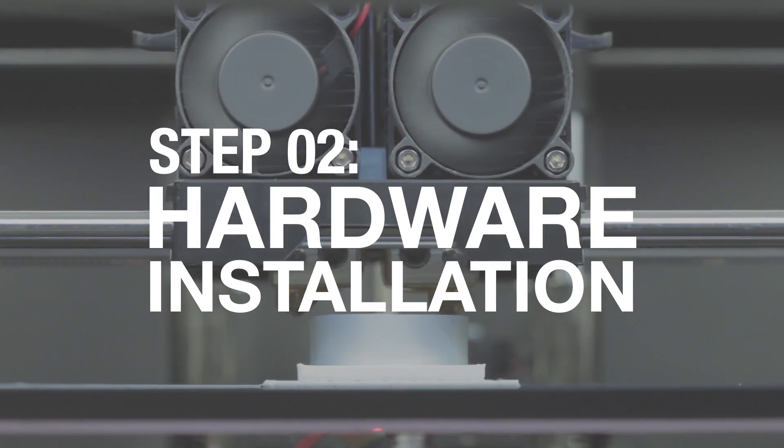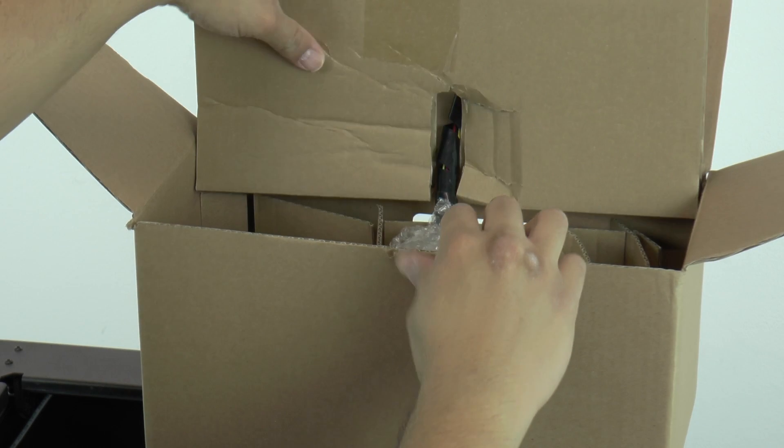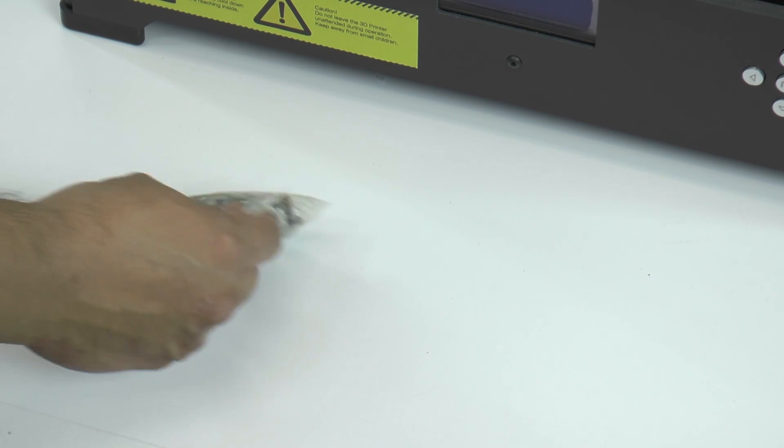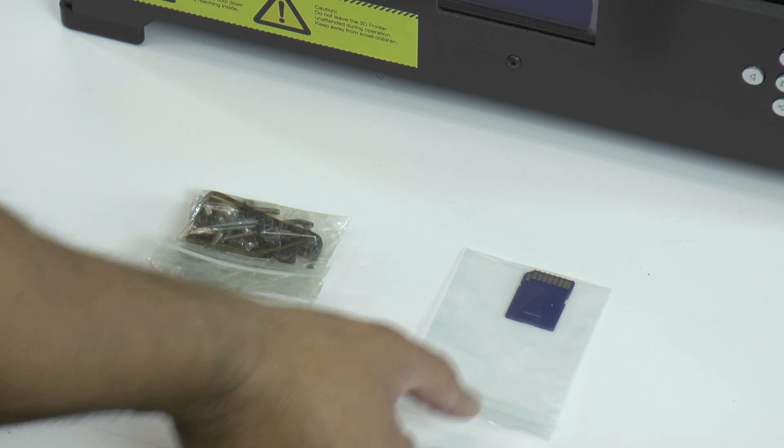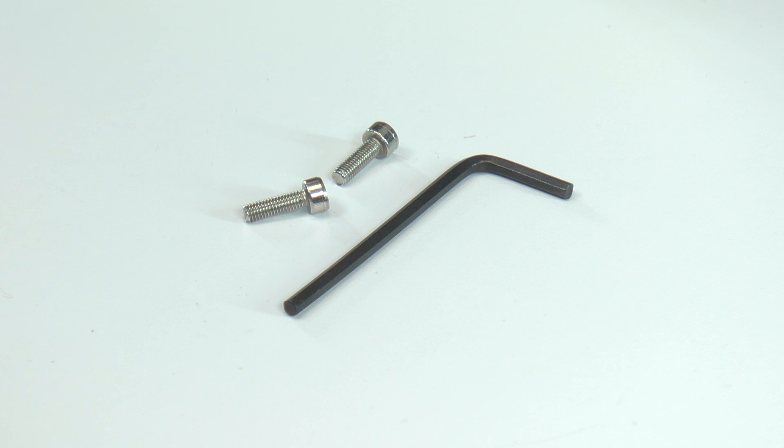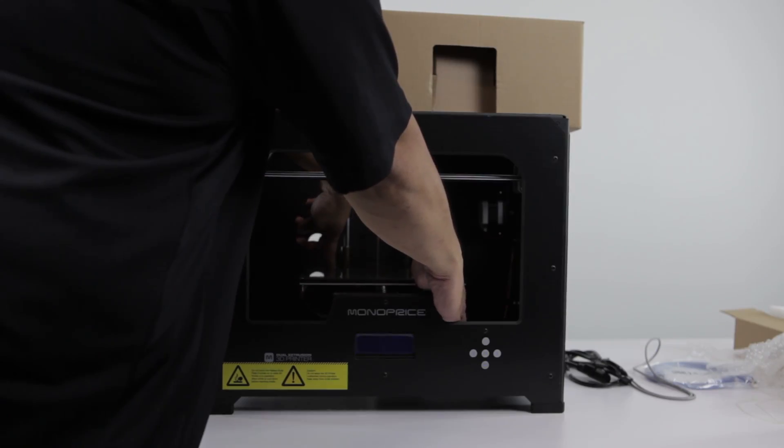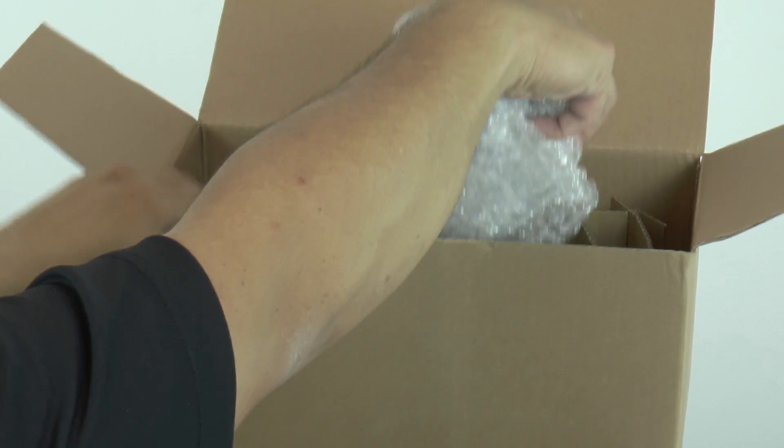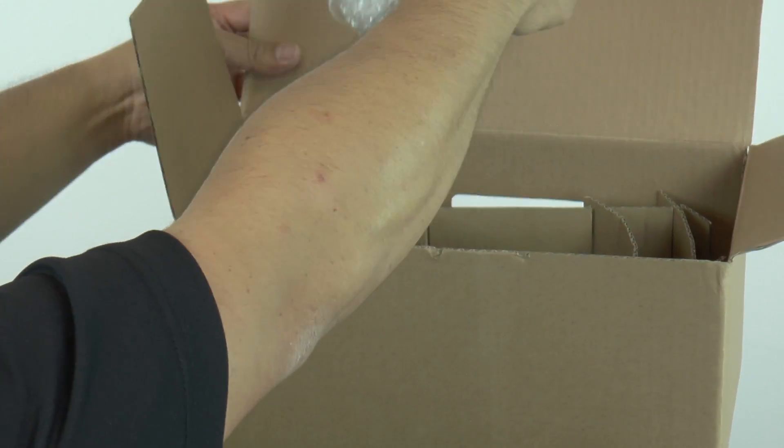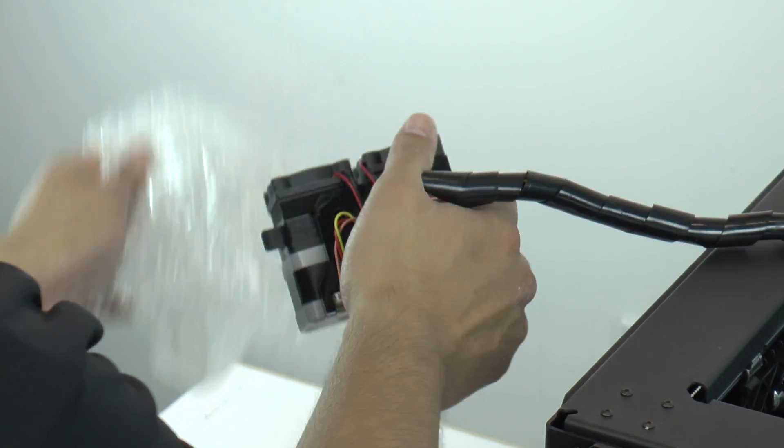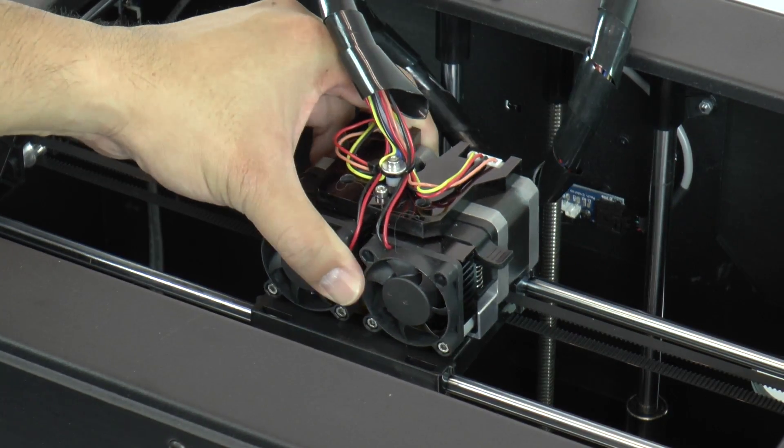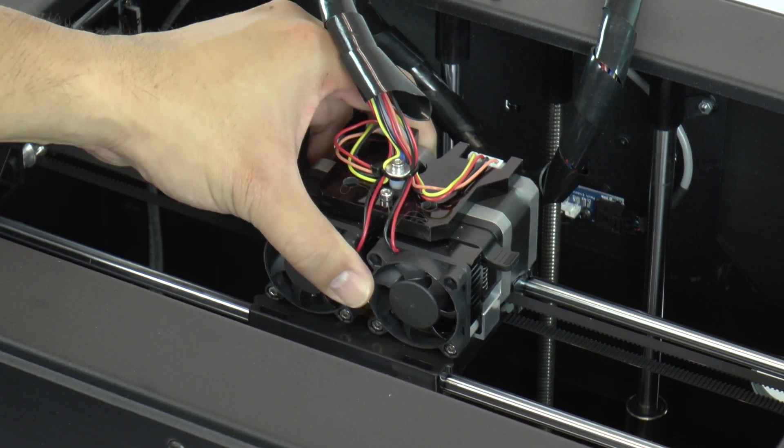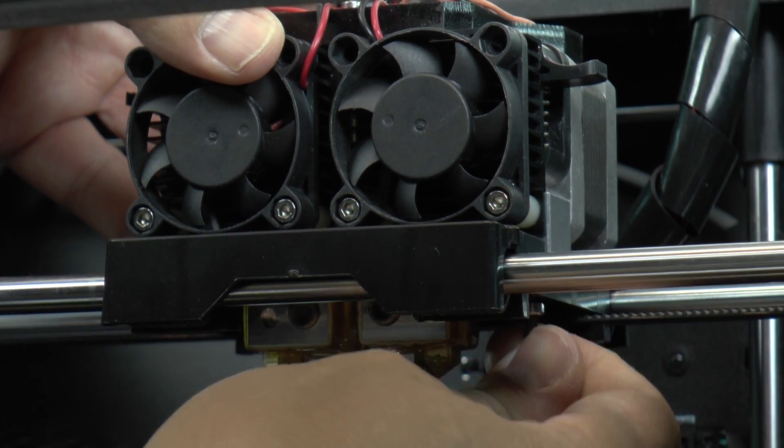Now you will install the extruder. Remove the tool bag and the SD card. You'll need the two 3.8 inch socket head cap screws as well as the appropriate hex wrench from the tool bag. Lower the build platform by gently pushing down. Next, take the extruder and position it on the X-axis gantry with the fan facing forward. Align the two screw holes and fasten them.